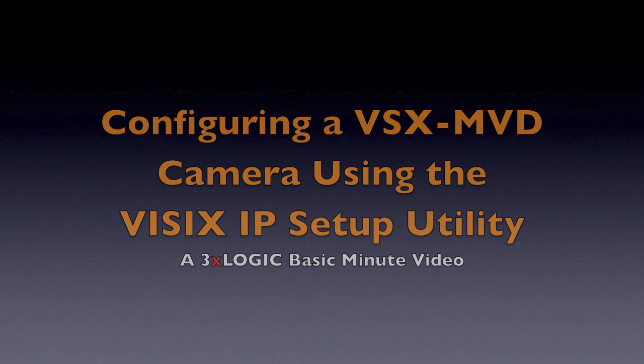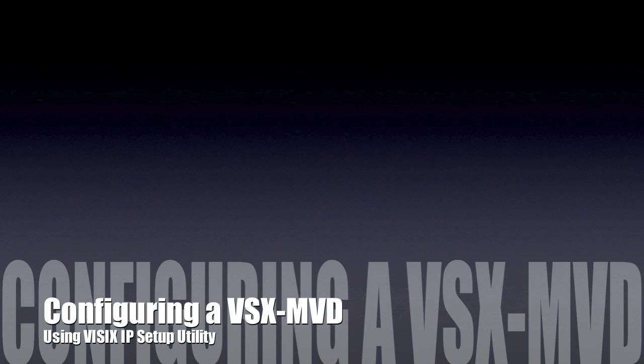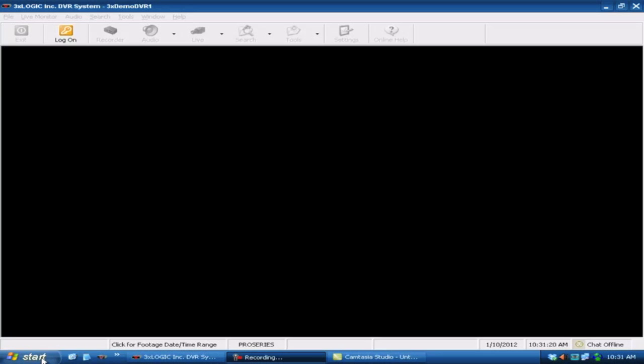Alright, so on this video we're going to go ahead and take a look at setting up a VizX MVD series, one of the miniature vandal domes or micro vandal domes.